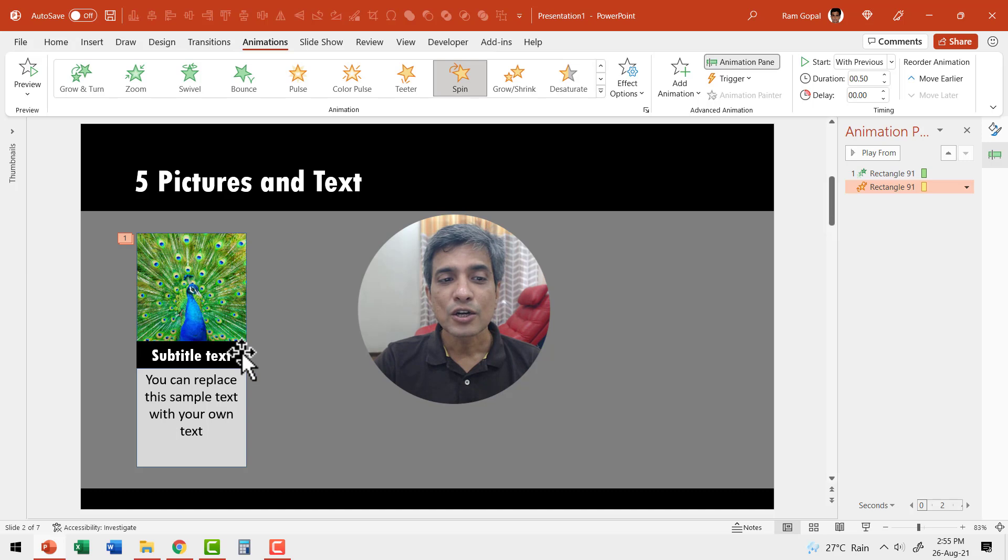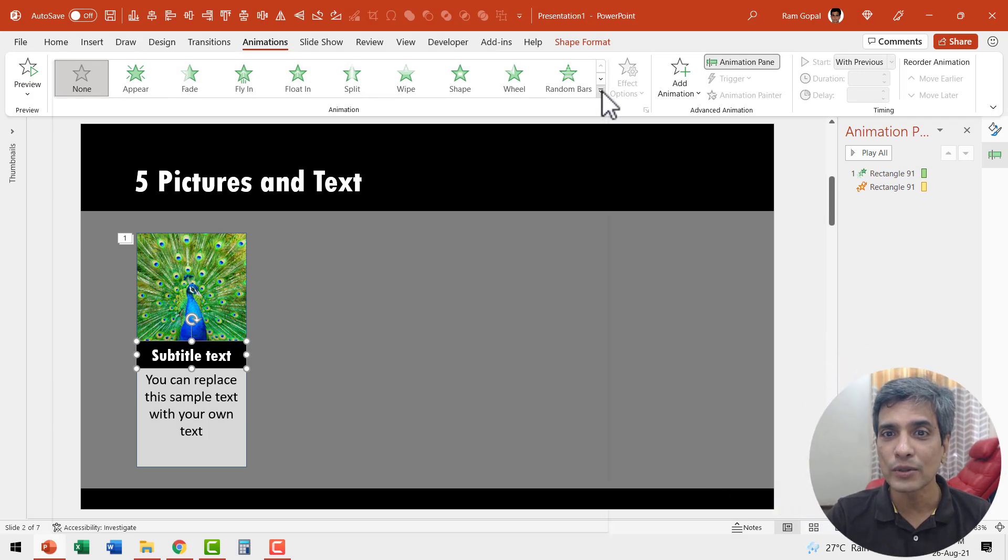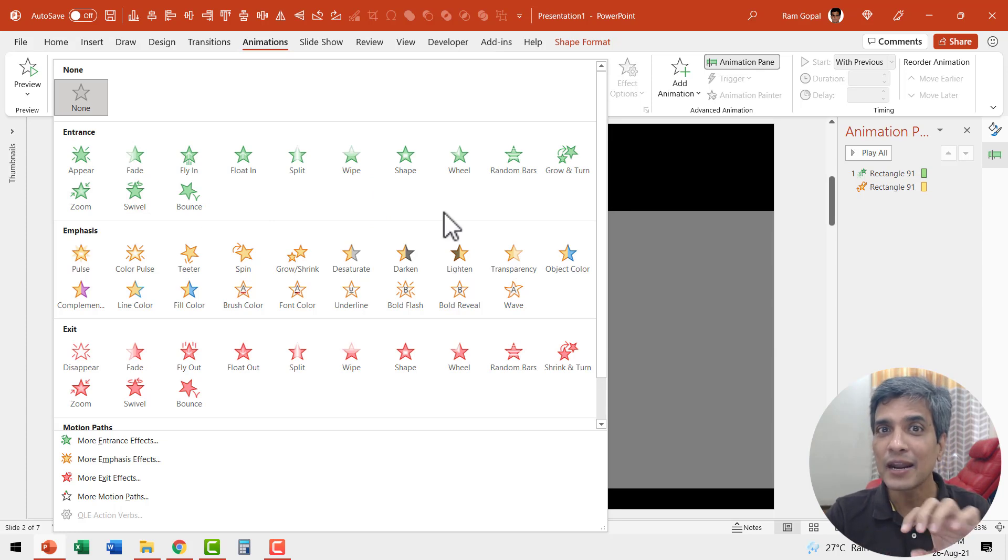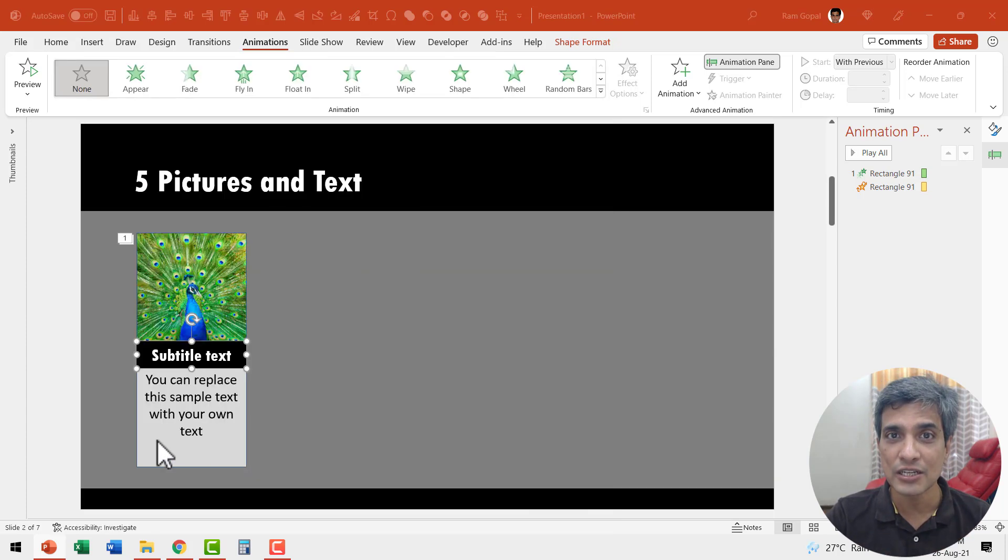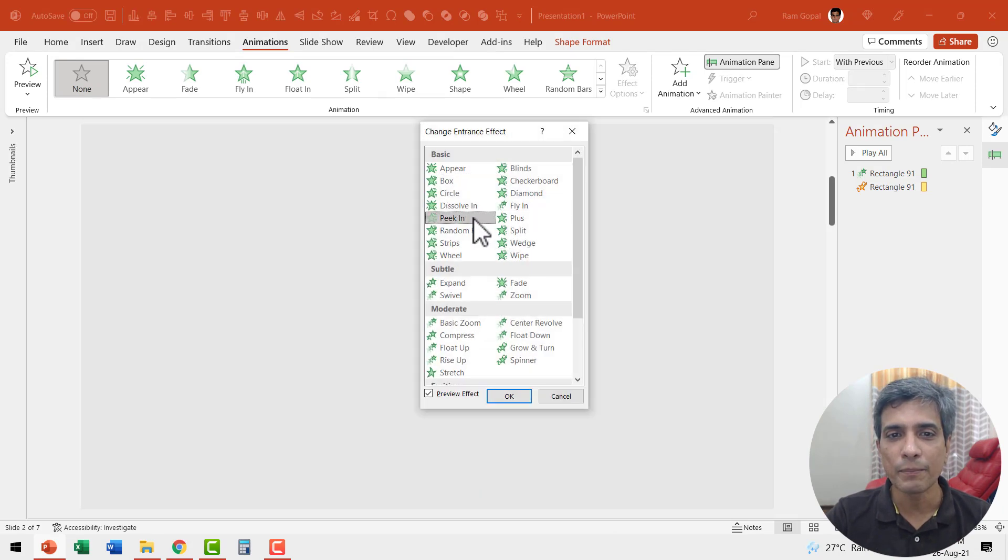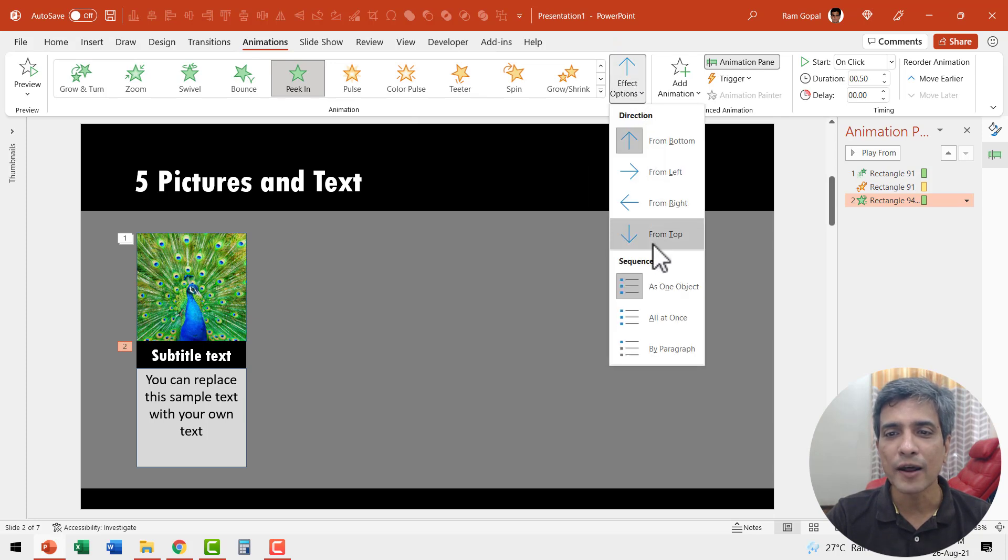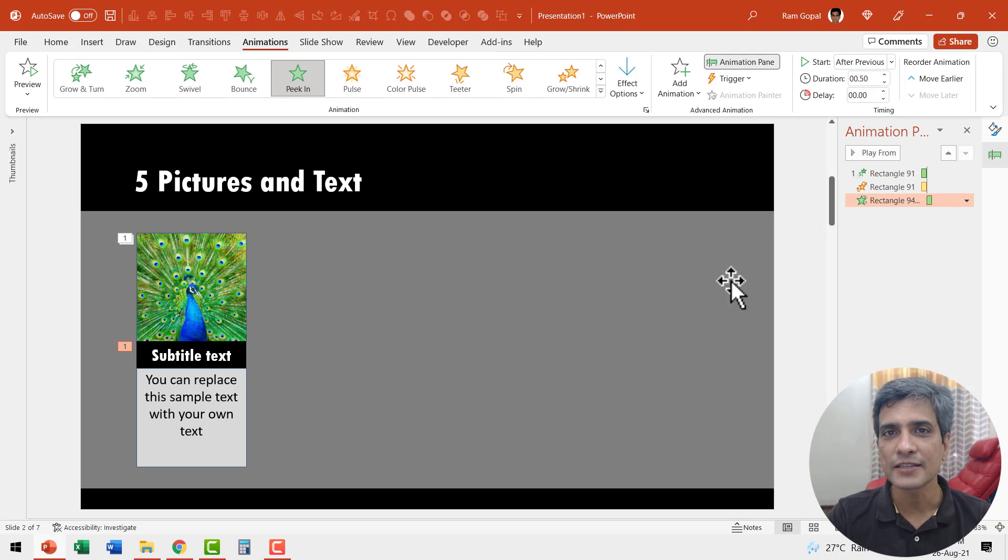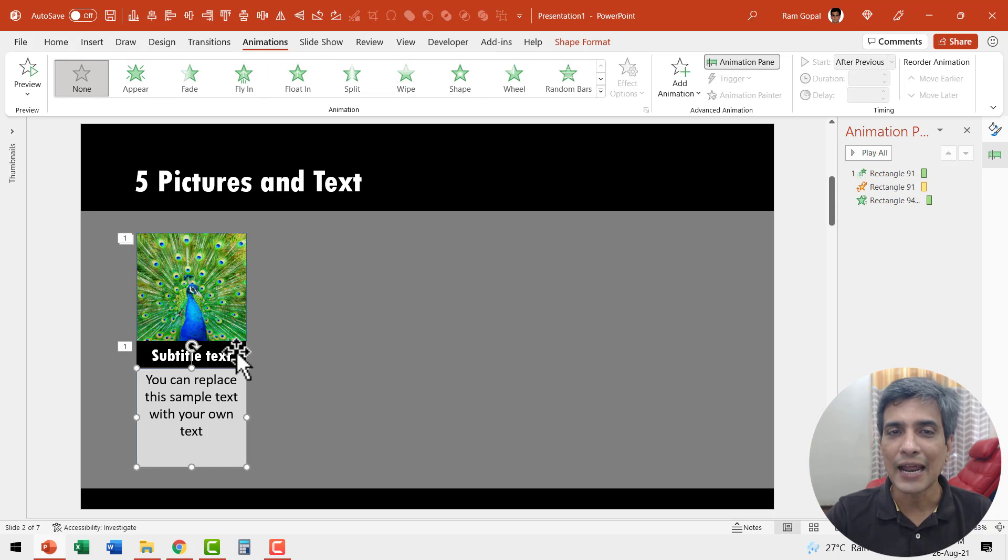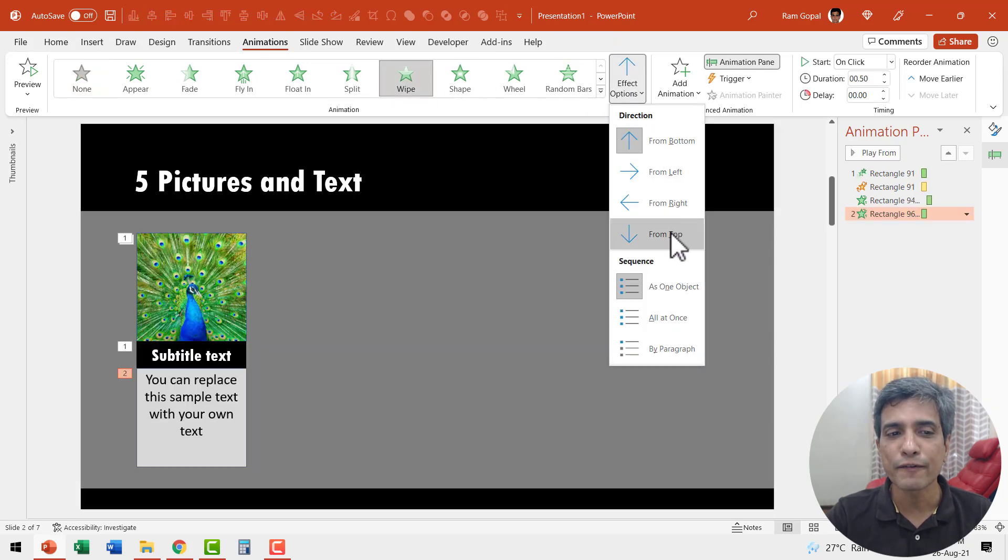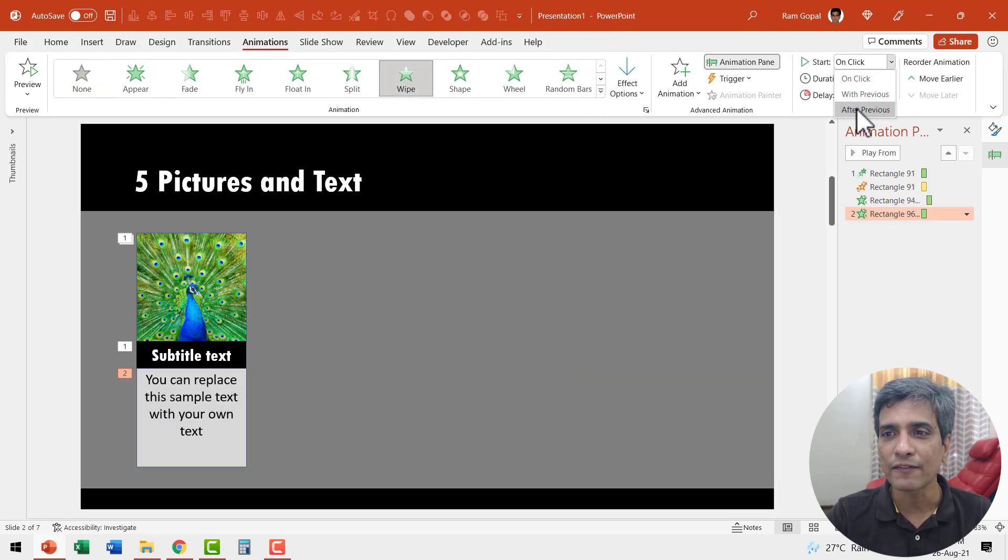The next thing is to have this peak in. So I'm going to select this and add a peak in animation by going to these options here. I can see that there is no peak in animation that is available as part of these readymade entrance animations. So let me go to this additional entrance effects and here I have the option called peak in and I'm going to say OK. Let us have this peak in from top and this happens right after previous. Now after this, I want the audience to read the explanation corresponding to the picture and the subtitle text. So let us have this box wipe in. So let us go to wipe and say it wipes from top and this happens after previous.